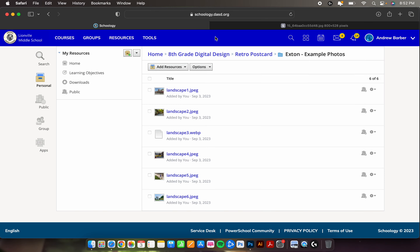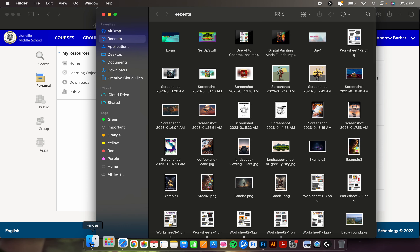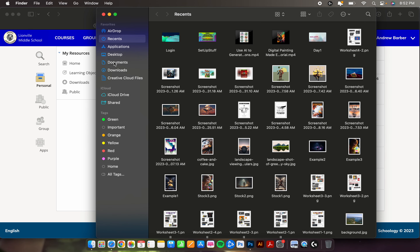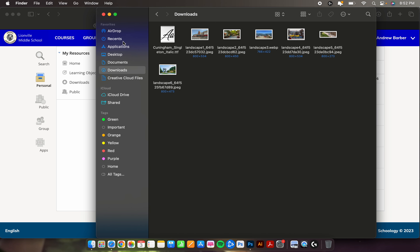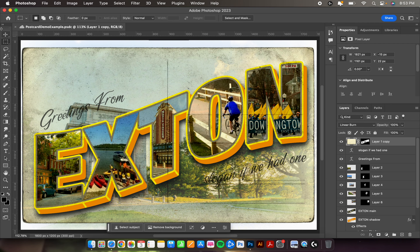Now if you hop over to your Finder, on the left side of your toolbar you will find Downloads. Go in there and you will see all of your images plus the TTF file. Keep that one there for right now — we're still not ready for it. Let's go set up our file size, so we're going to open up Photoshop.